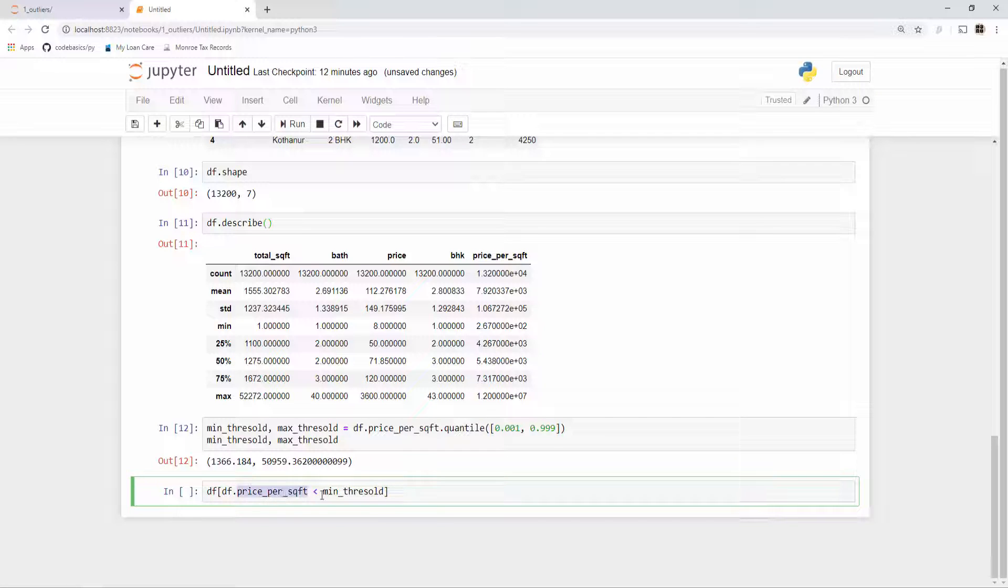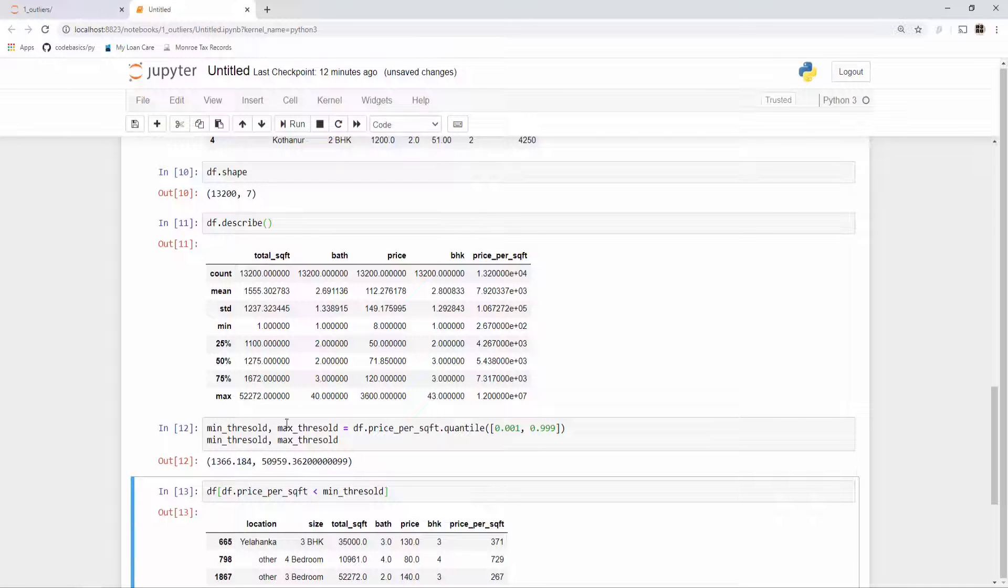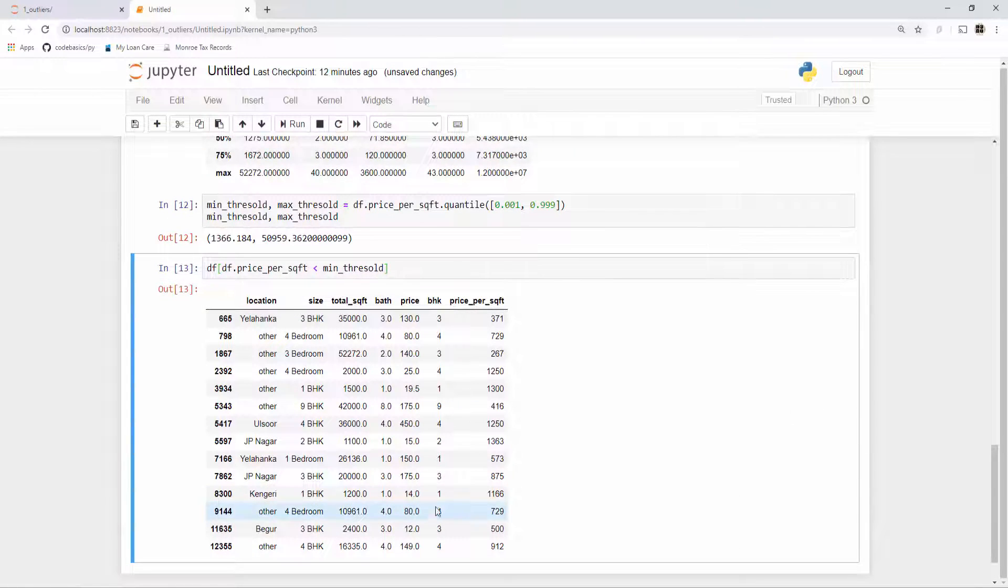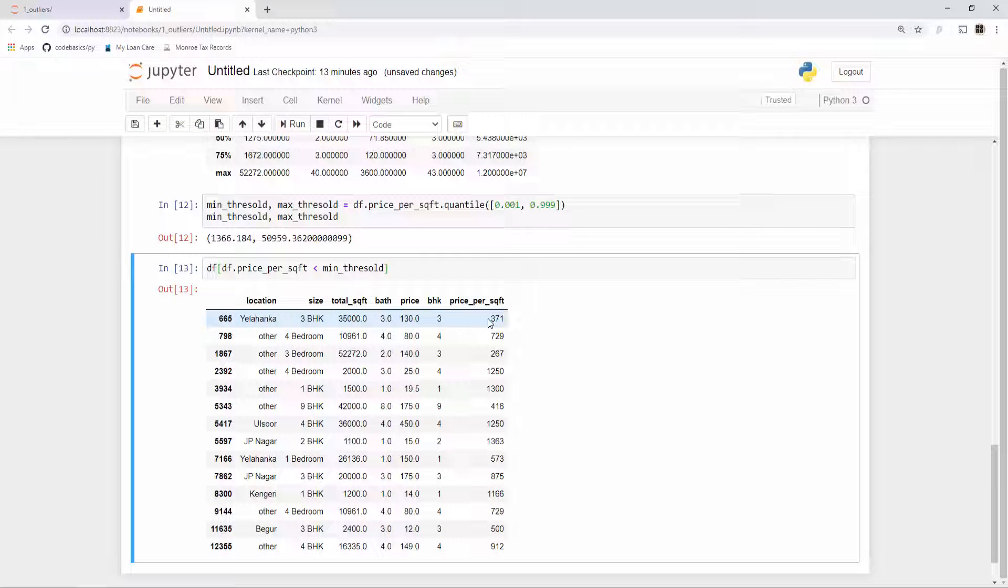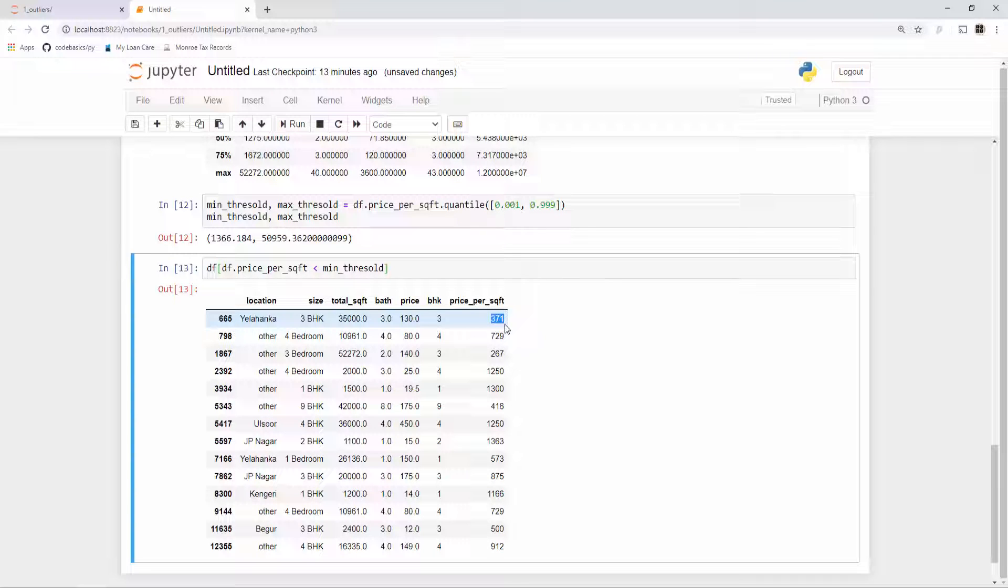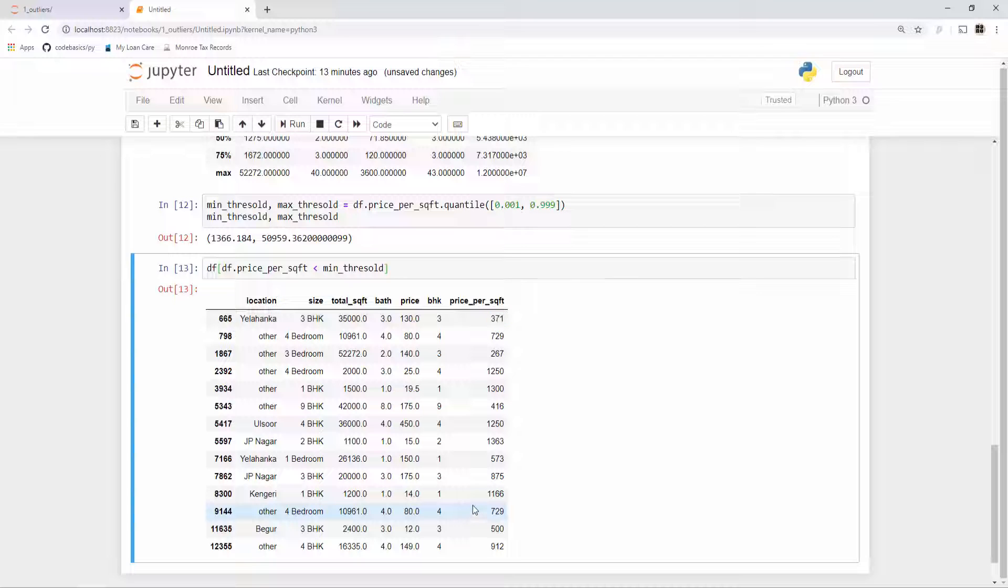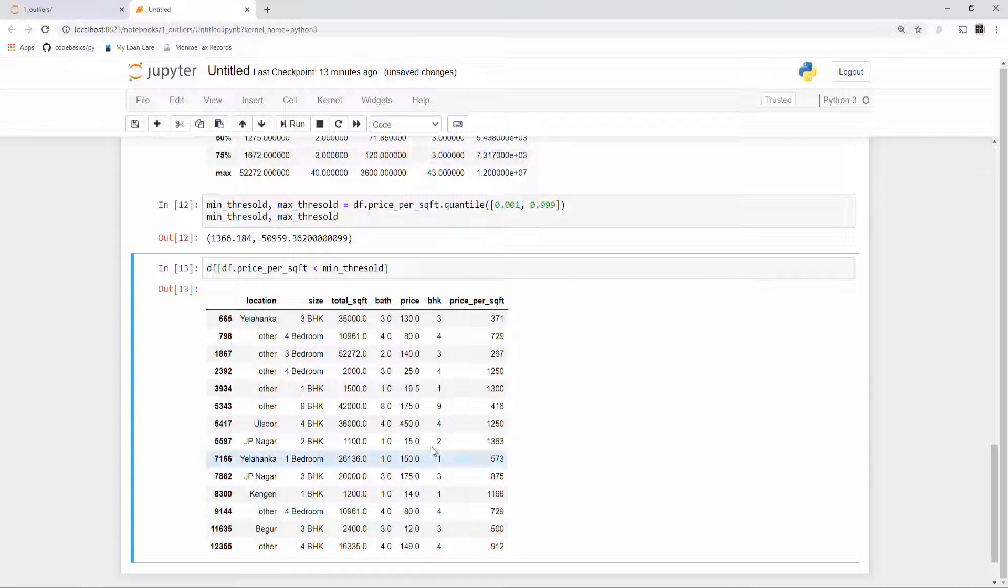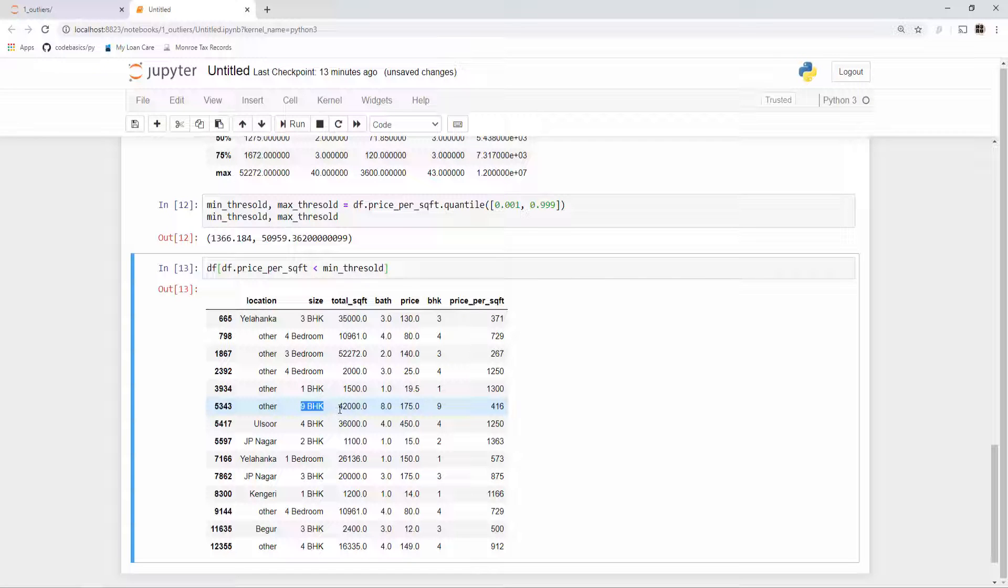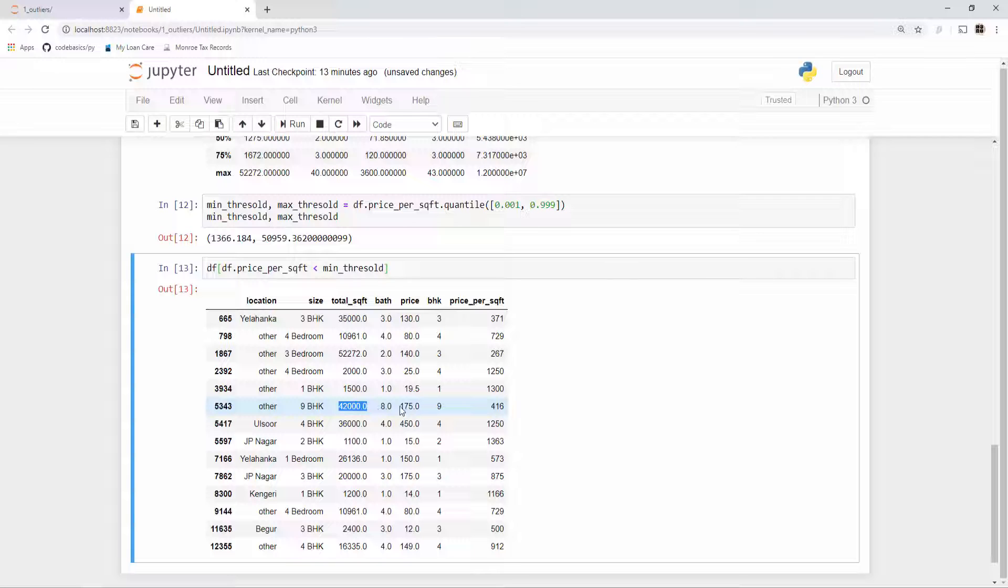Let's see what data points have very less value. You can do something like this where in your dataframe you can say my price per square foot is less than minimal threshold and give me all those data points. I got all these data points here—the price per square foot is ridiculously low. In Bangalore you can't get a home for 371 rupees per square foot, so these are most likely errors in our dataset. Look at this guy here—nine-bedroom hall kitchen apartment, 42,000 square feet area and you are getting this in 1 crore 75 lakhs. This cannot be true. These are clearly outliers.